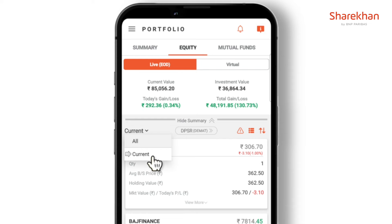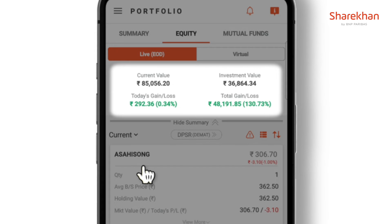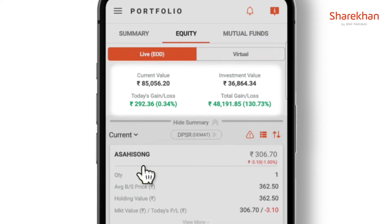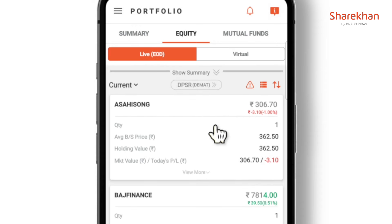On the top there is a holding summary which will give you current value, investment value, today's gain or loss, and total gain or loss. You can hide or show the summary.